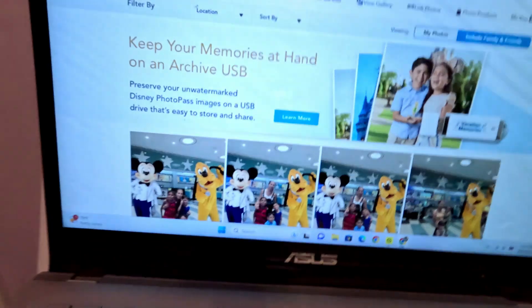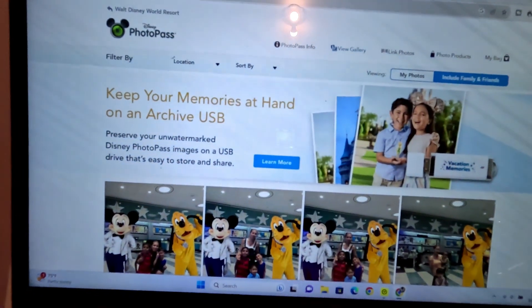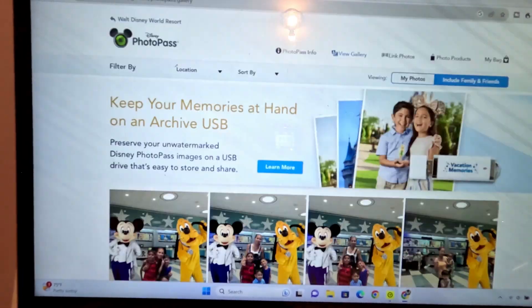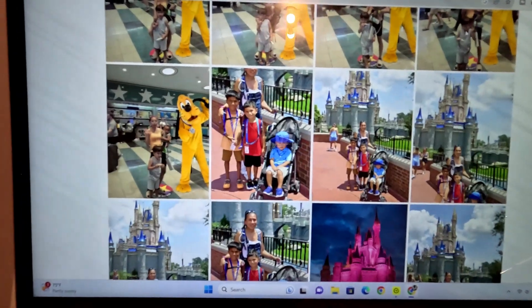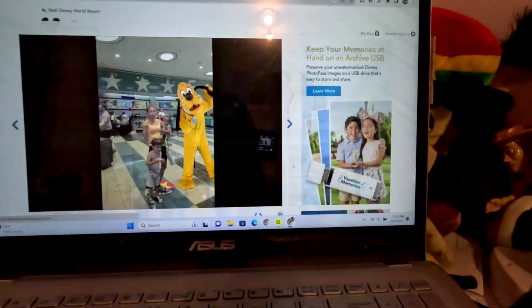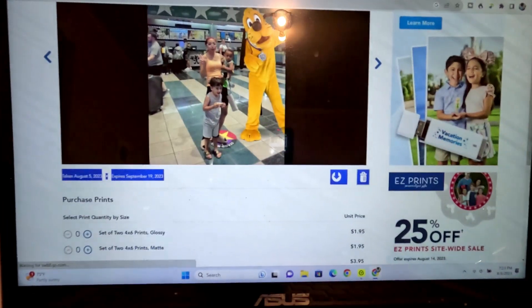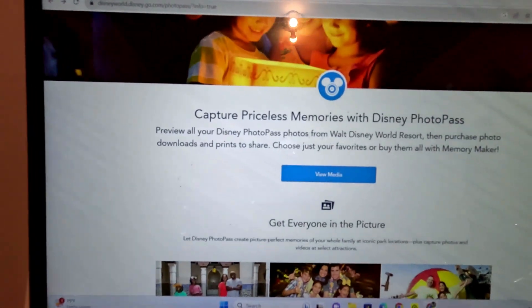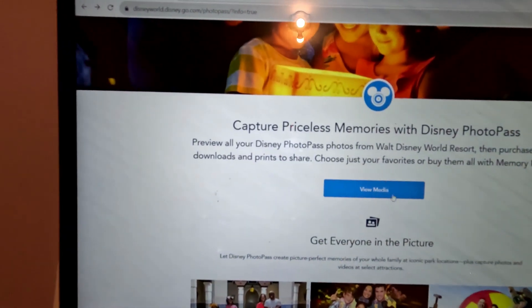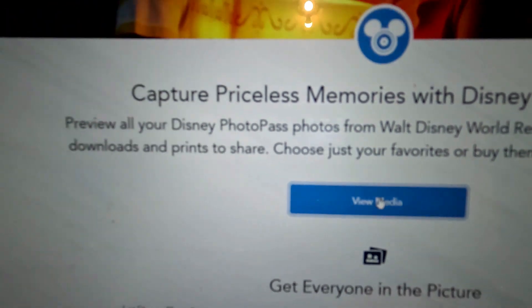I got to download these PhotoPass and I could not figure out how to download everything at once. Normally if you just click on a picture it says to download that one picture, but I don't want to download one picture. So you go into your Disney PhotoPass and you click on 'View Media'.